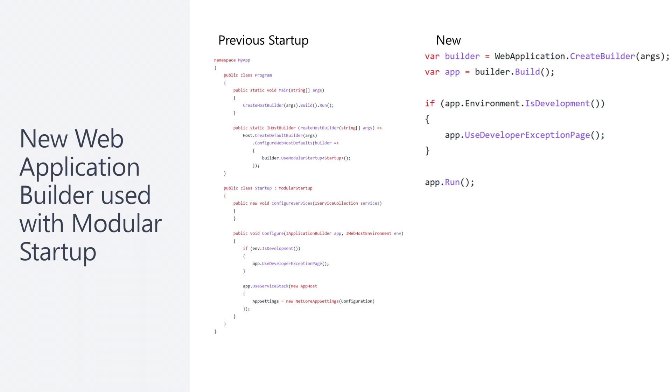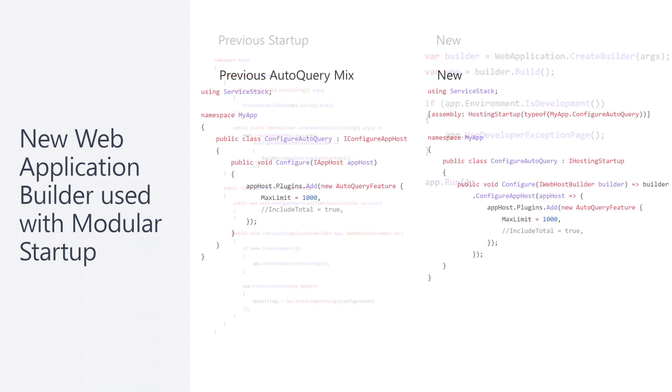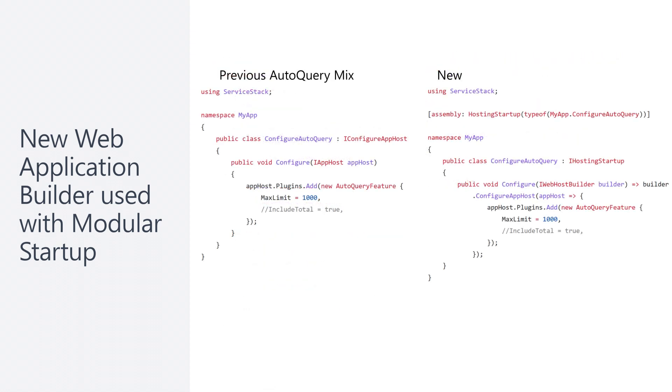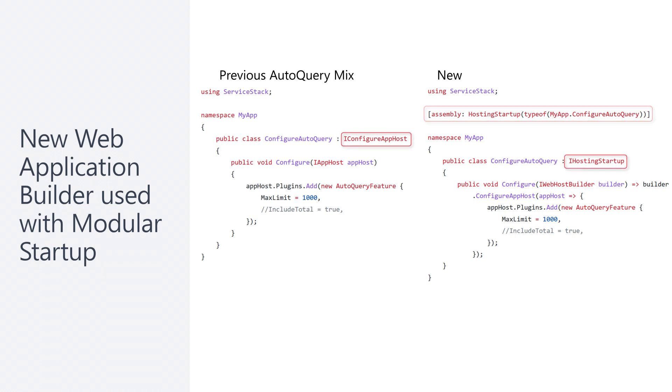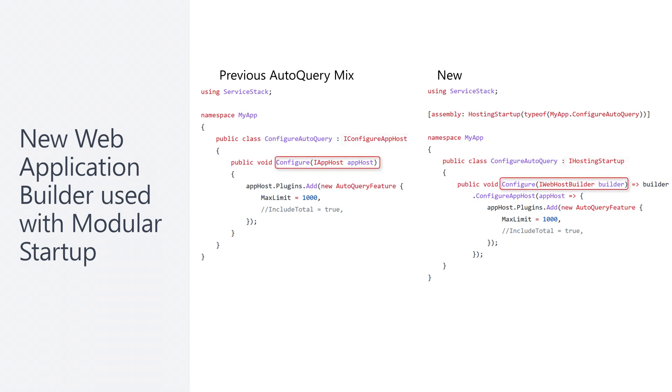This has been reflected in our project and mix templates where you will notice the use of assembly hosting startup at the top of each configure class file. This approach encapsulates the functionality you want configured in a standard .NET way without requiring assembly scanning.